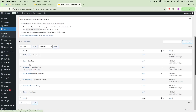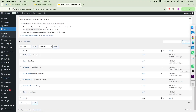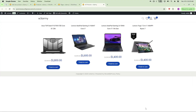That's all for today's tutorial. I hope this guide helped you create a perfect custom WooCommerce product archive page for your store. If you found this video helpful, be sure to like, comment, and subscribe for more content like this. If you have any questions, feel free to drop them in the comments below. Thanks for watching — I'll see you in the next one.